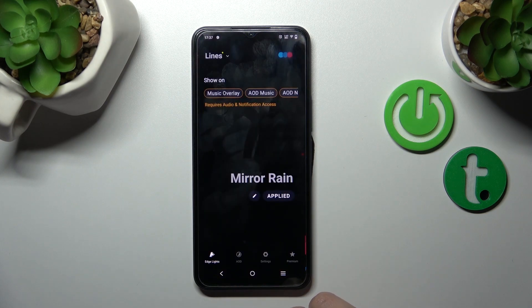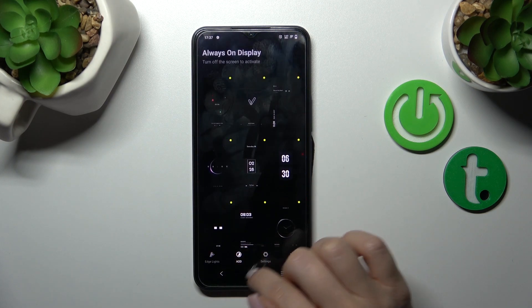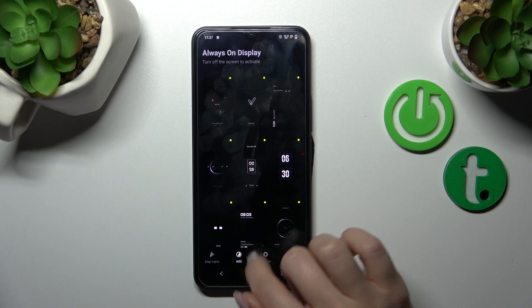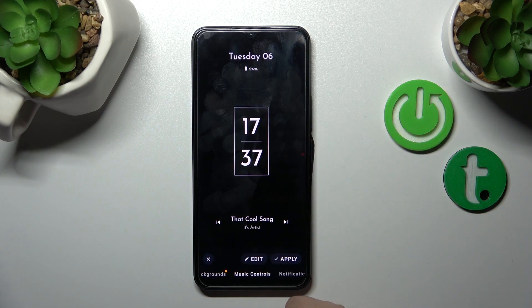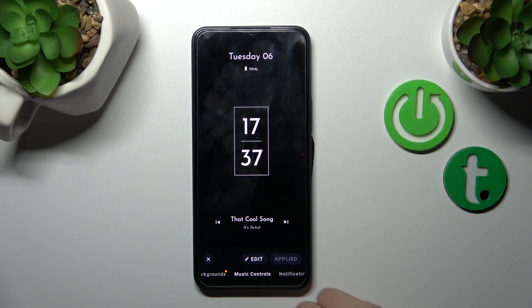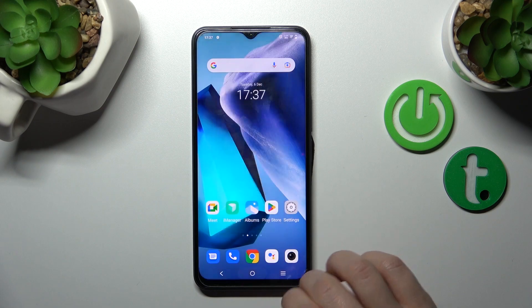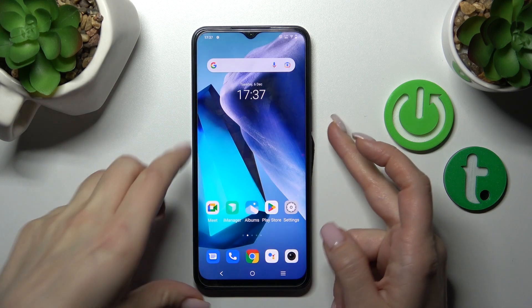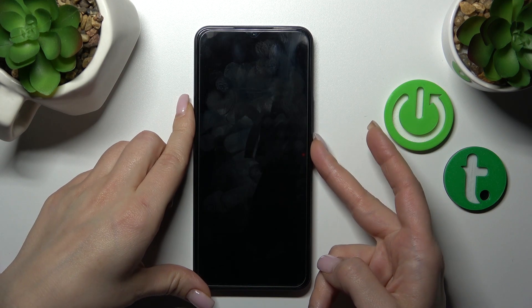Now let's go back to the application, switch edge lights to the IOD section, and select one from the available templates. Then just tap to apply and that's it. Now let's lock the device.